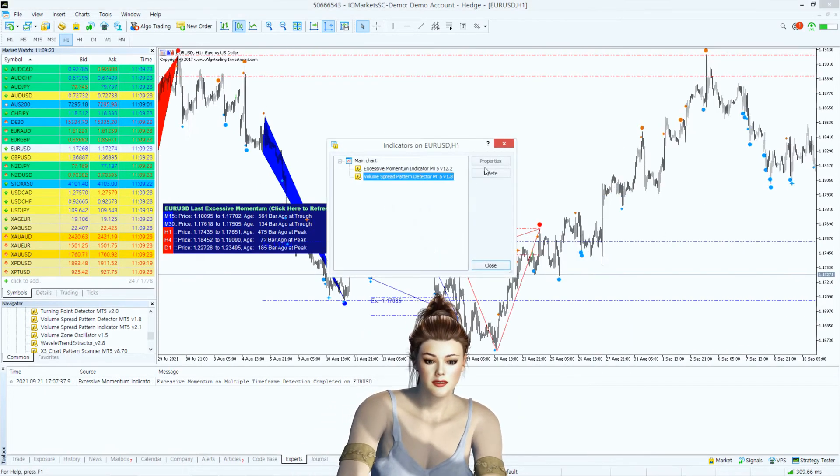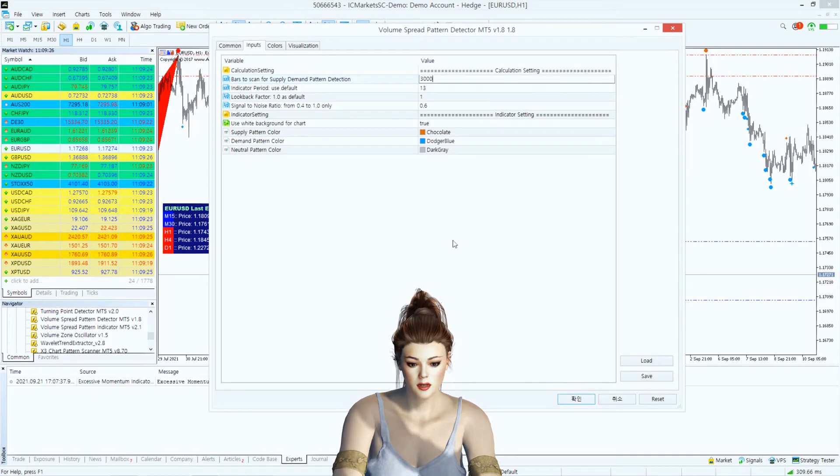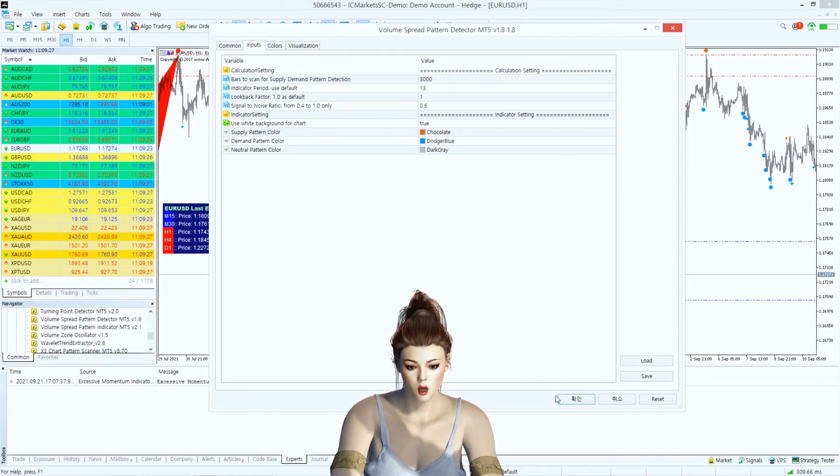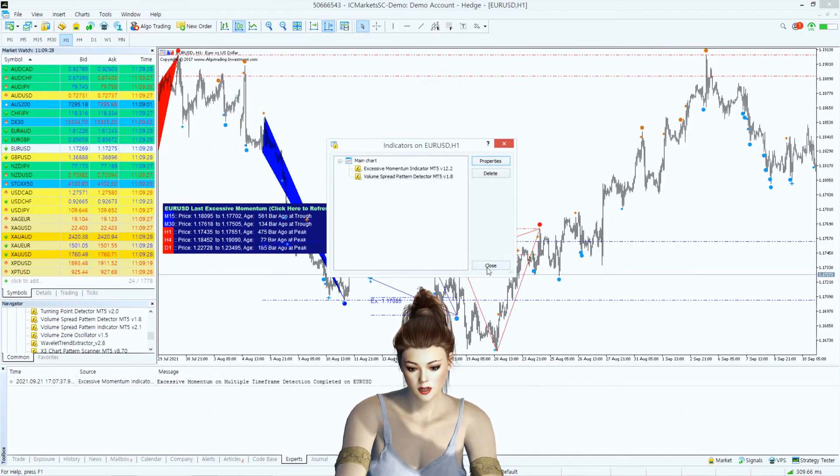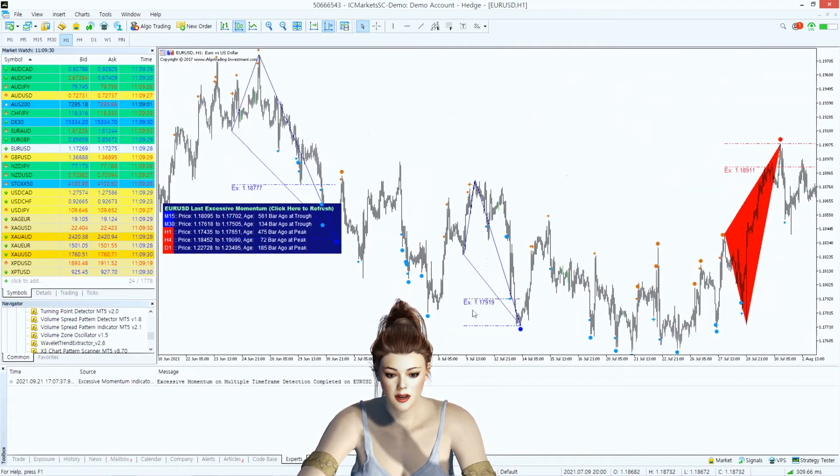To see more historical demand and supply patterns, change the bars to scan setting in Volume Spread Pattern Indicator.